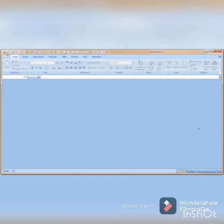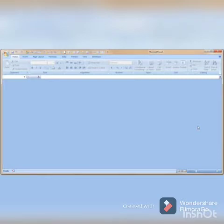Assalamu alaikum students, here we have the main page of Microsoft Excel and our chapter is introduction to MS Excel. If we install Microsoft Office in our computer or mobile phone, then you can see that here we have Microsoft Excel.